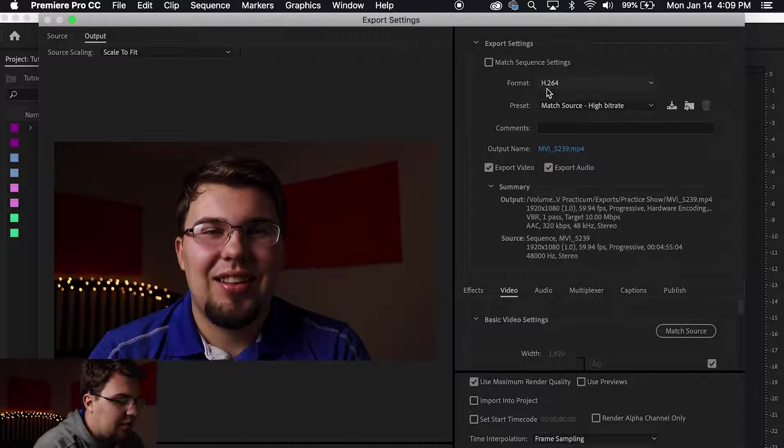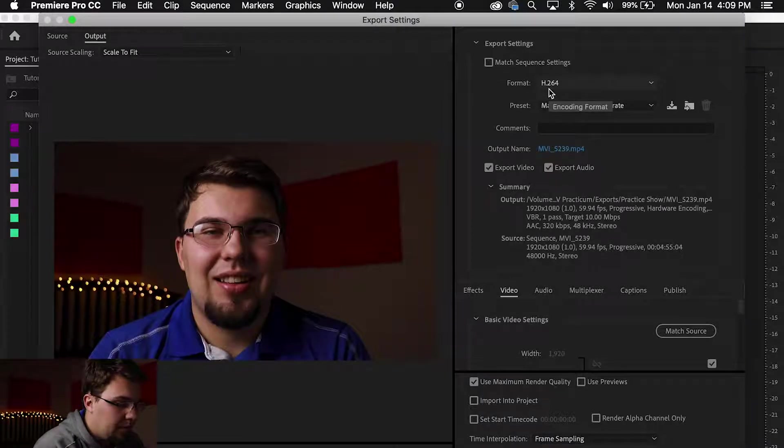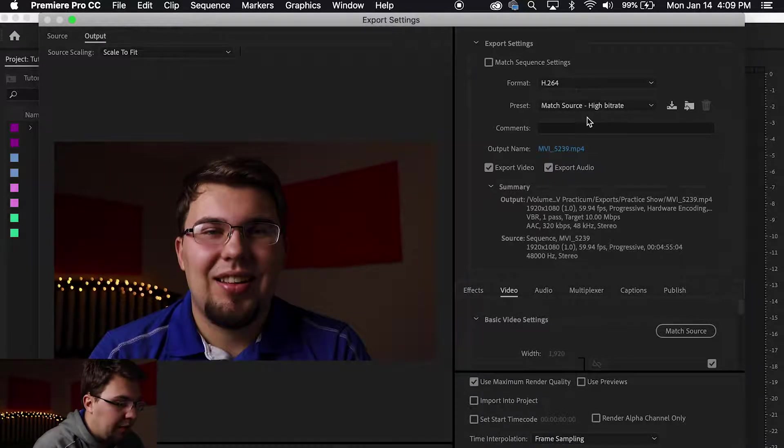Your format should be H.264. Your preset should be Match Source High Bit Rate.